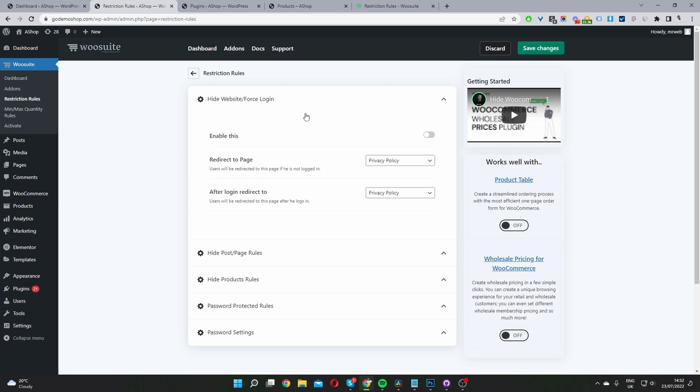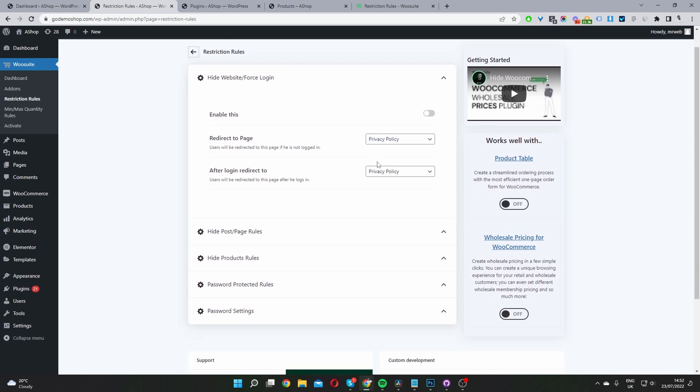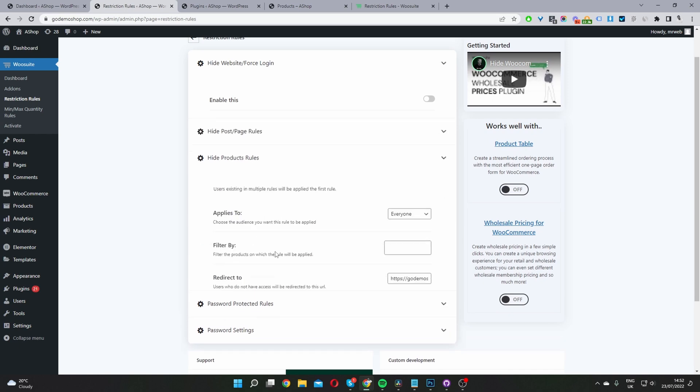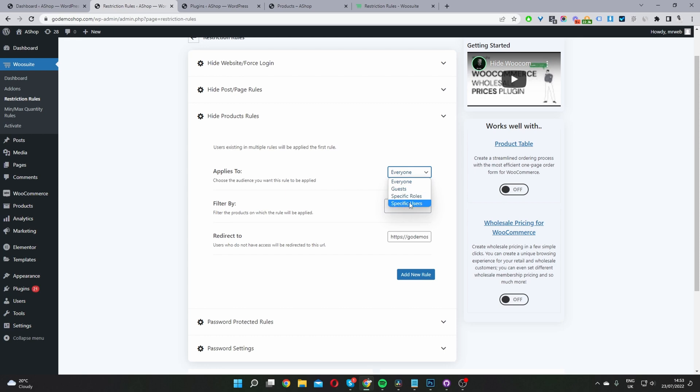So let's head back over to our dashboard. And we'll scroll down to where it says hide product rules here. And then here we've got a few options. So we get to choose who we want to target this rule to. So we can set it to everyone, guest users, which are users logged out of your site, a specific user role or a specific user. So you might want to remove this product for a specific user segment. For this example, I'm just going to select everyone.